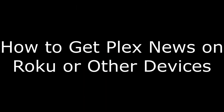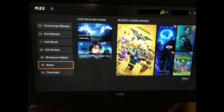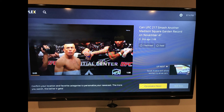And now, the steps to get Plex News on Roku and other devices. Step 1: Launch the Plex app on whatever device you use to watch Plex. Step 2: Log in to your Plex account if prompted. You'll arrive at your Plex home screen. Step 3: Scroll down to the bottom of the menu on the left side of the screen. You'll eventually see News. Step 4: Select News. The Plex News app opens.